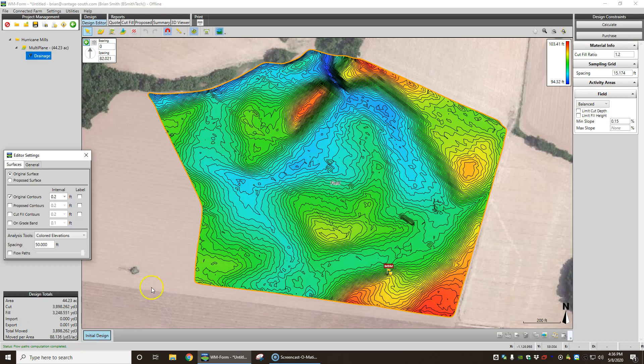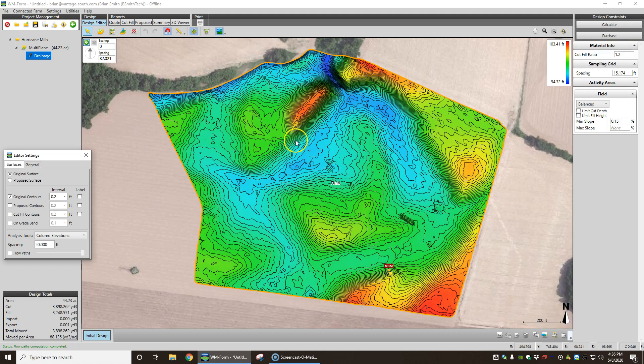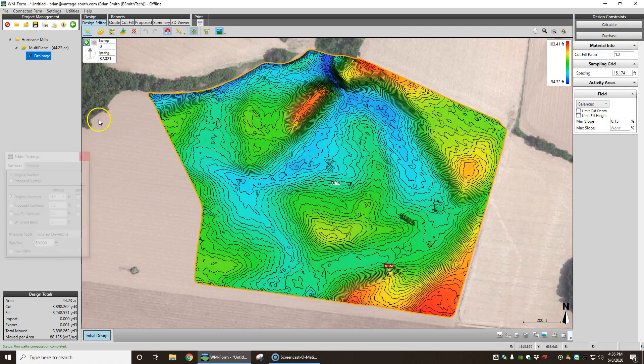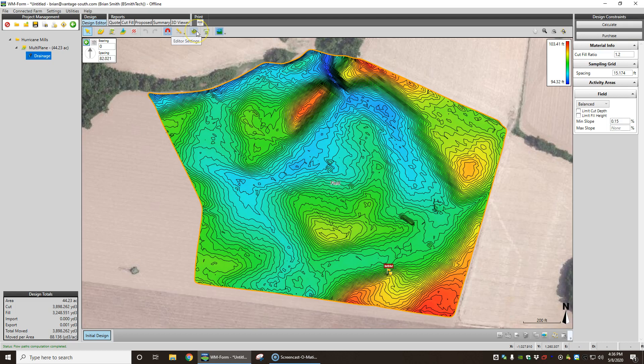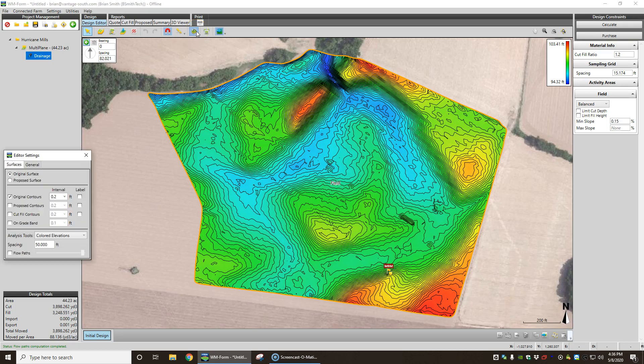Okay, we pulled a field in here. Here's the original surface. Go up here, hit our editor settings. You can see our original surface, original contours.